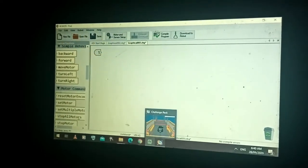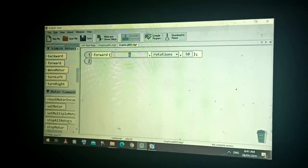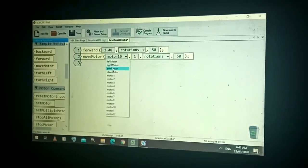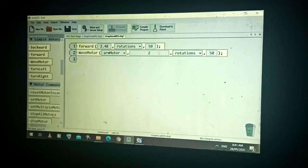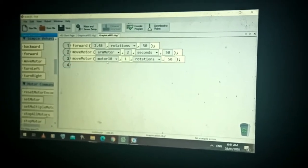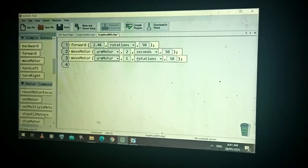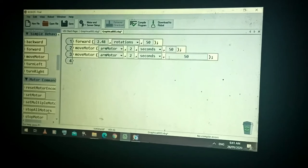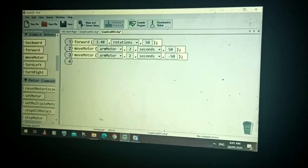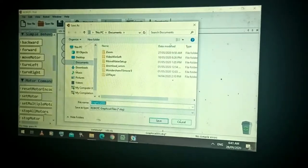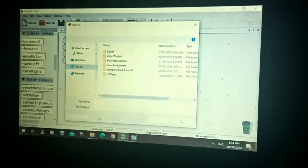Take note — this is included in the activities you must submit. Move the robot forward — let's set 2.48 rotations — then move its arm up using Arm Motor for two seconds, set positive. To move the arm down, set it to negative, two seconds. Let's check: move forward, raise the arm, then bring it down, then stop.